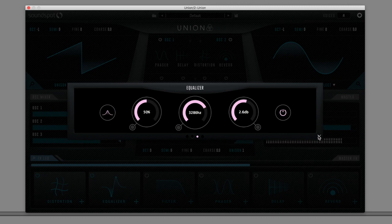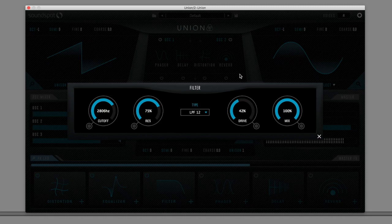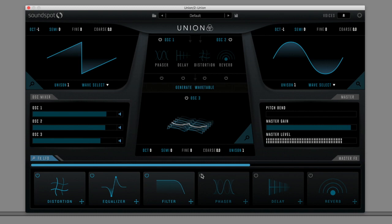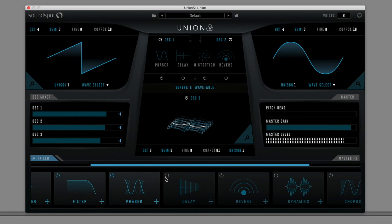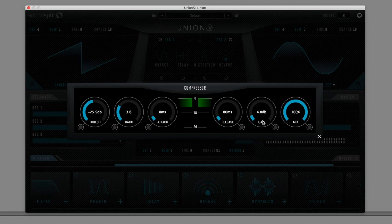The multi-mode resonant filter is identical to the per-oscillator filters, but adds a drive control for analog-esque weight and beef. Also as found in the oscillator effects area, you get a phaser, delay and reverb. And there's a studio quality dynamics module for peak control and signal squashing.